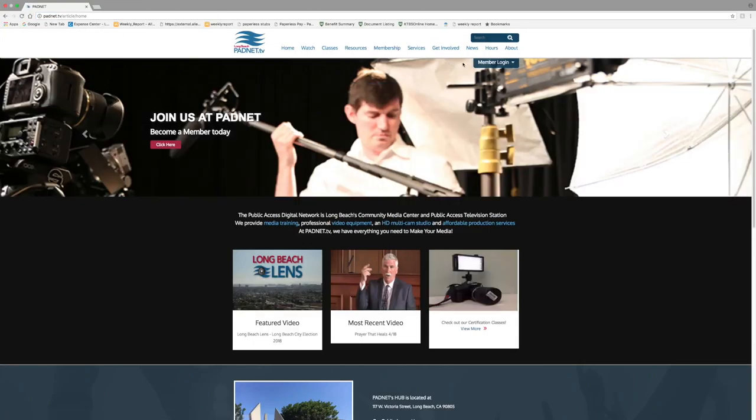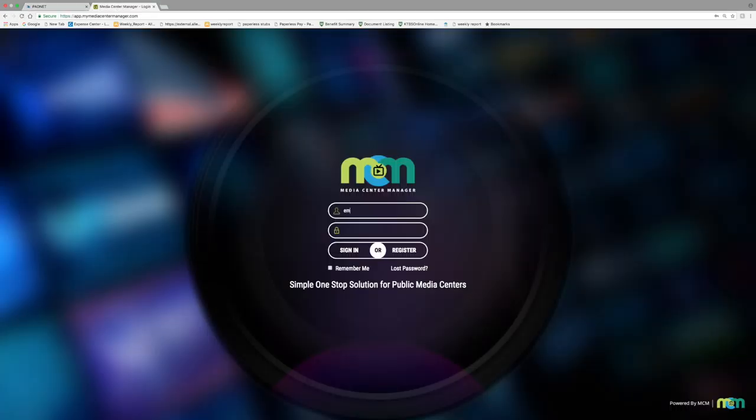This will take you to PadNet's homepage where you will find the member login button near the top right of the screen. Click that and you will be directed to the login portal. Go ahead and log in with your email address and password, then press sign in.